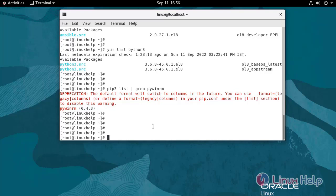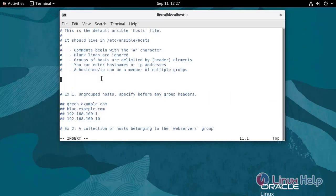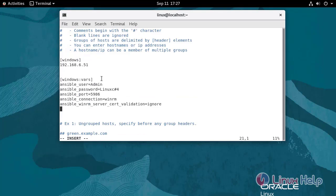Now I'm going to create an inventory for the Windows node system. Use the following command. Insert the Windows node system information, then save and quit.